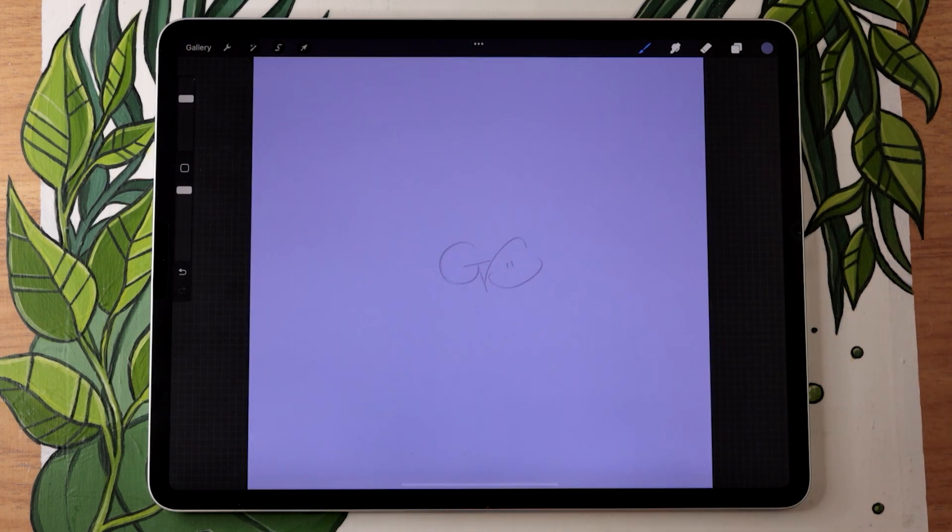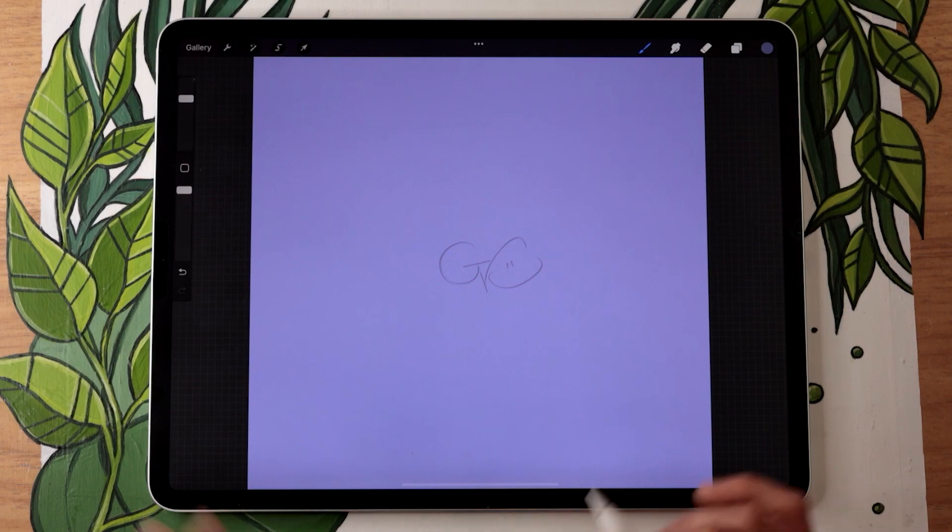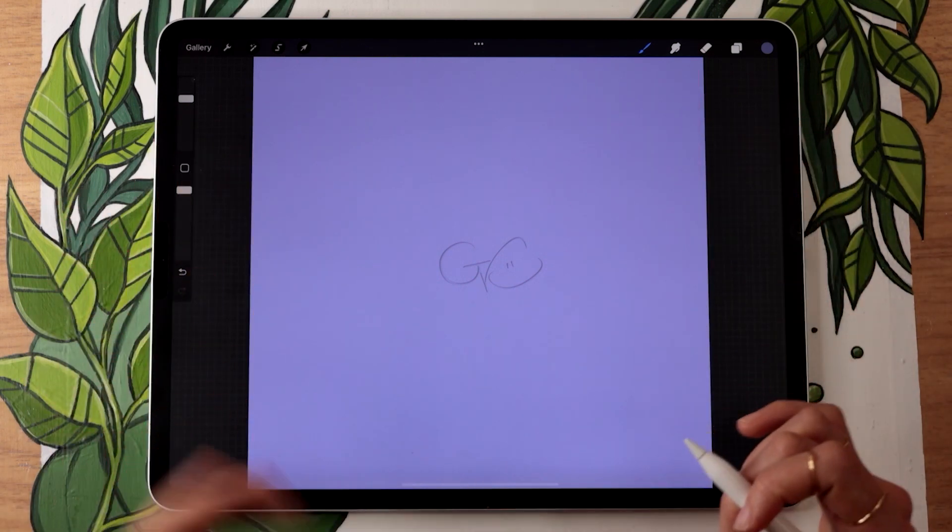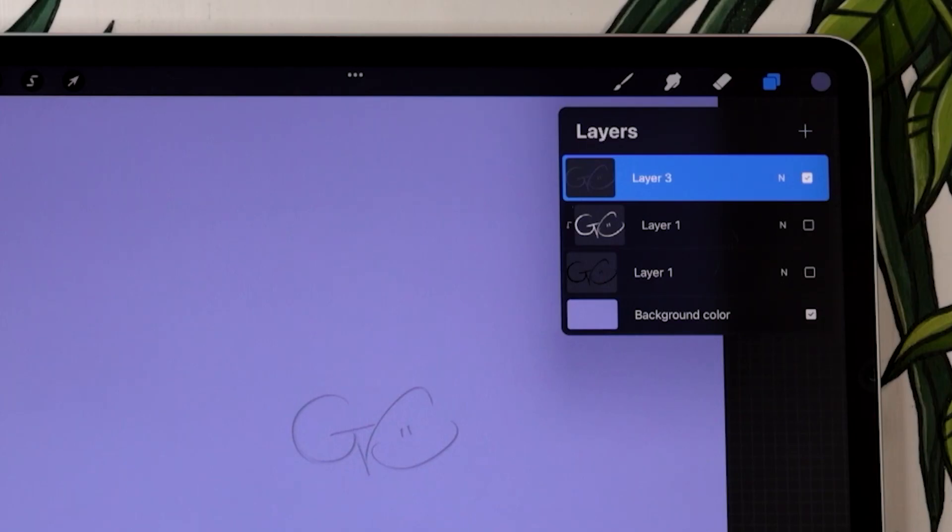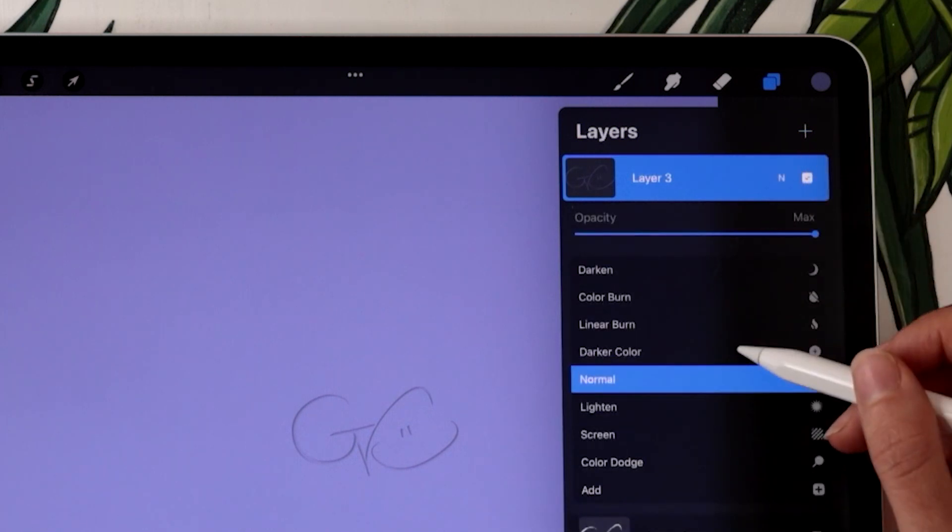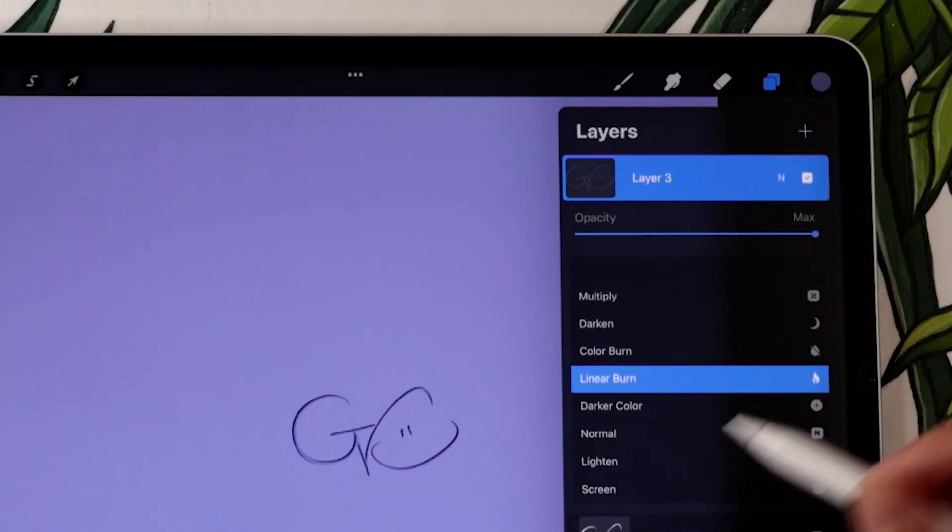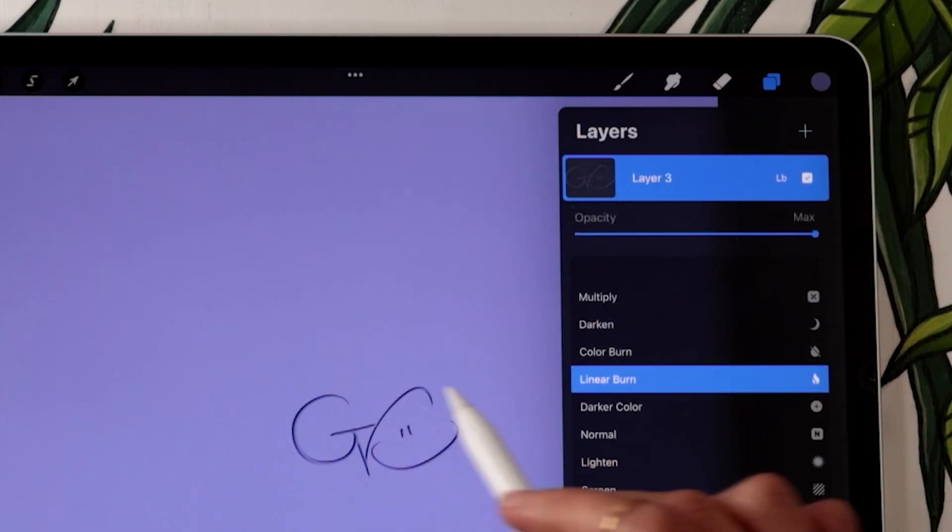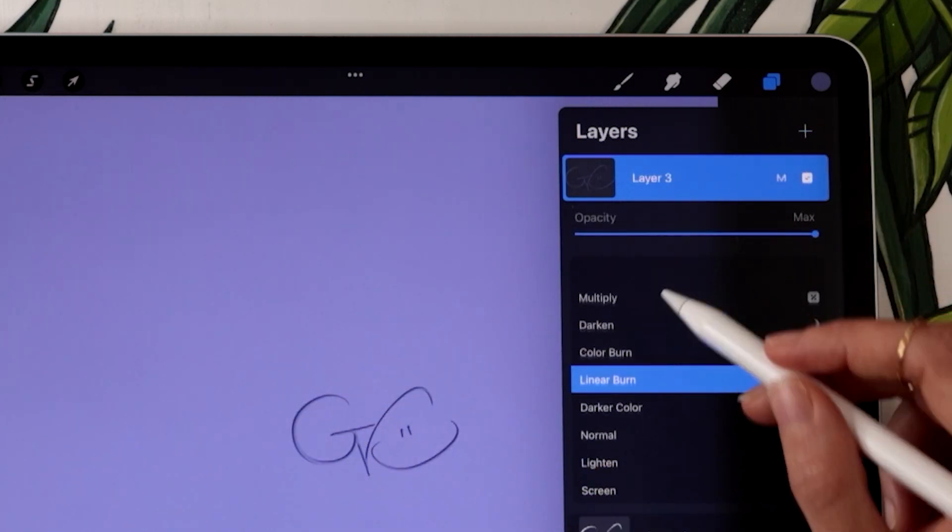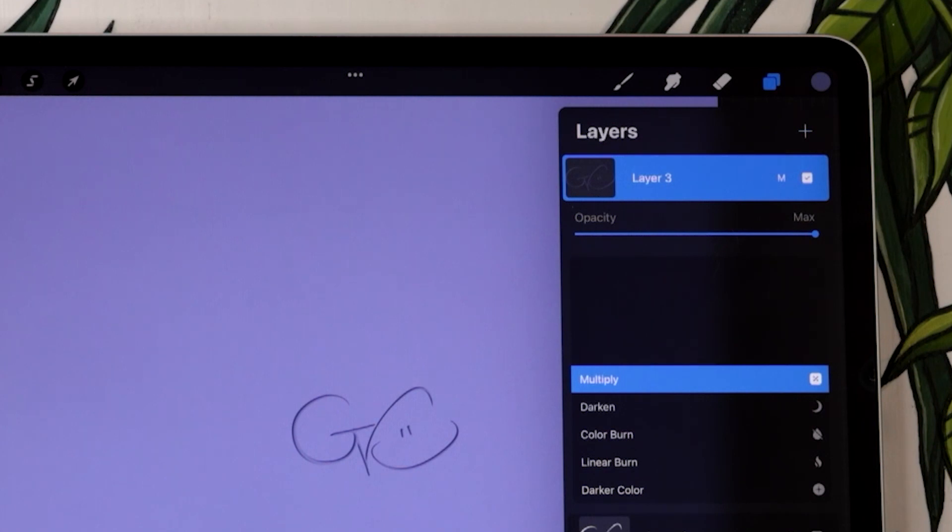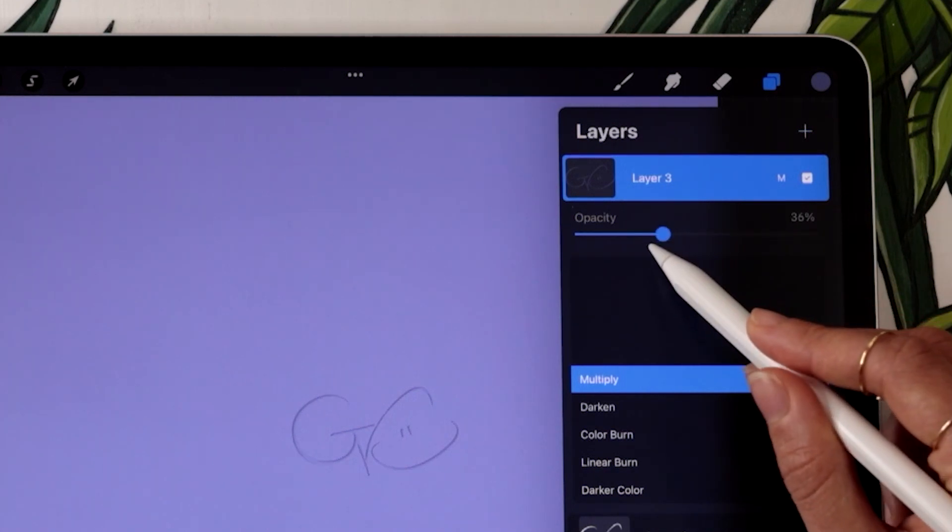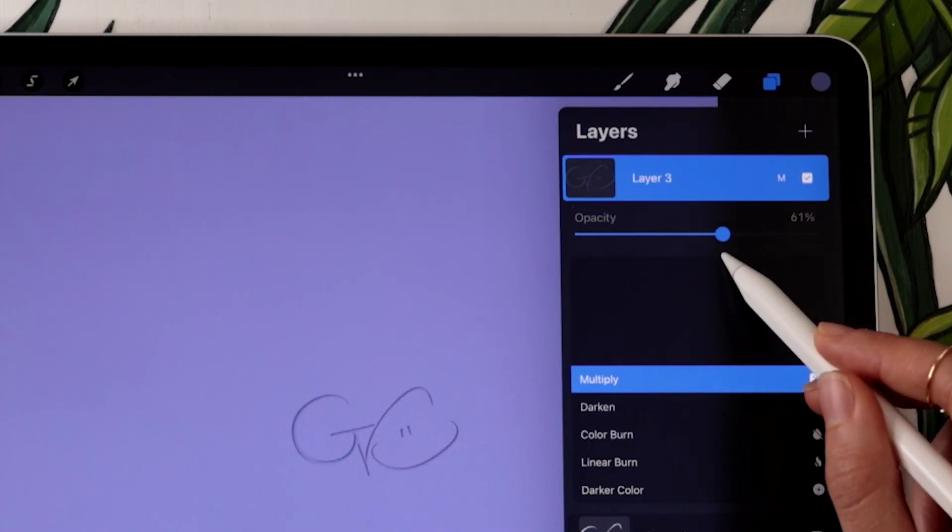Just a quick note: if you are working in a piece that has a color in the background or multiple colors in the background, you might want to set your signature layer to either multiply or linear burn to get the best of the embossing effect. You can also play with the opacity of that layer to adjust the contrast.